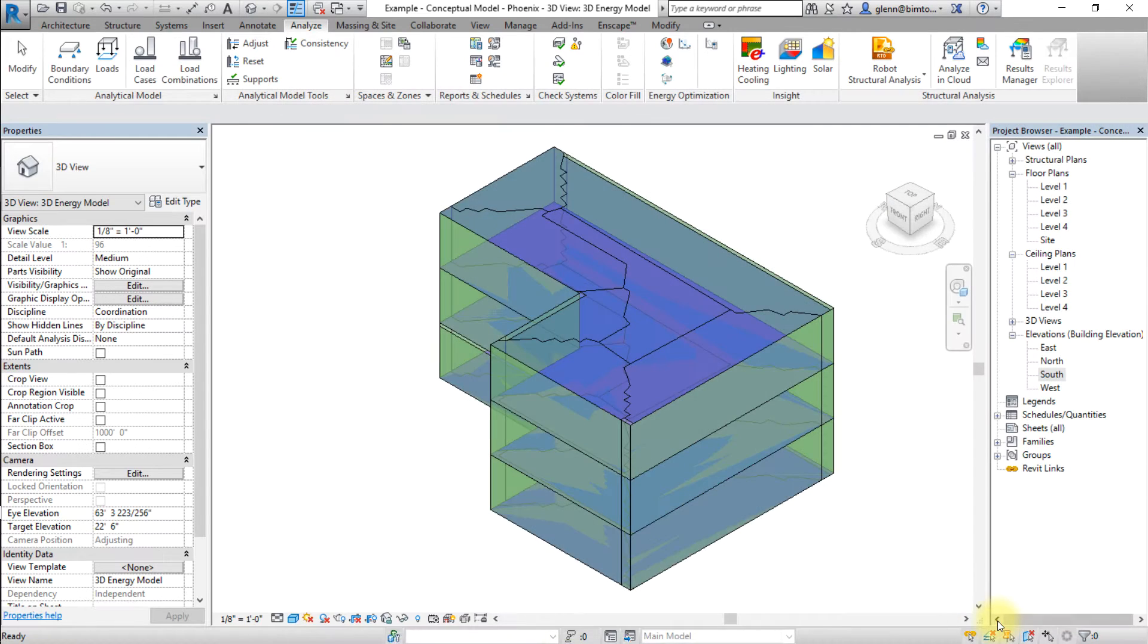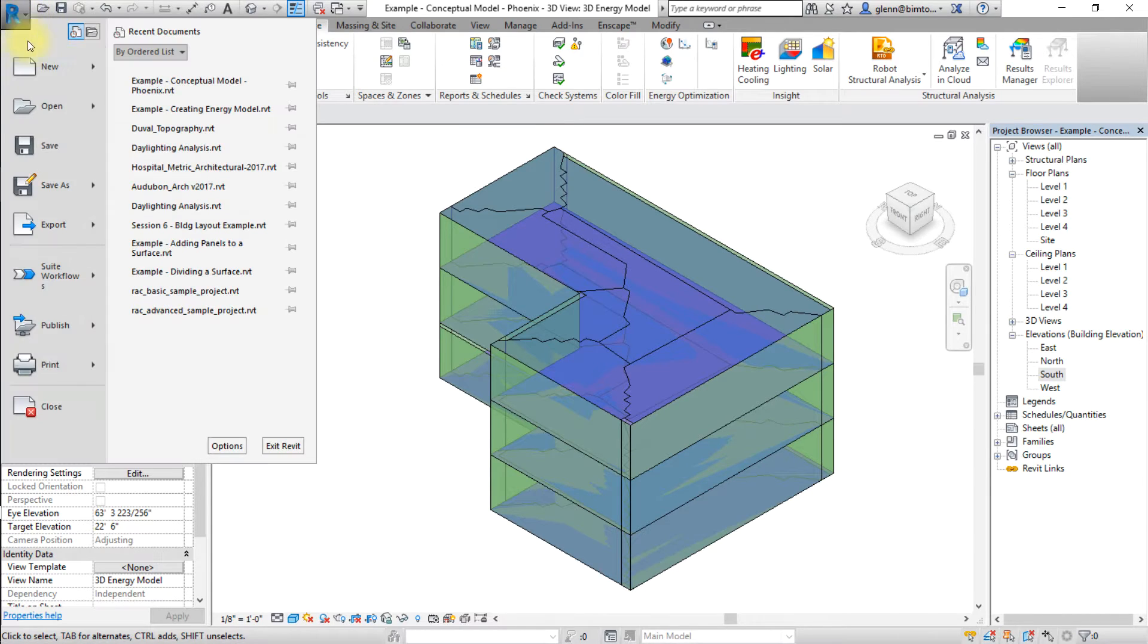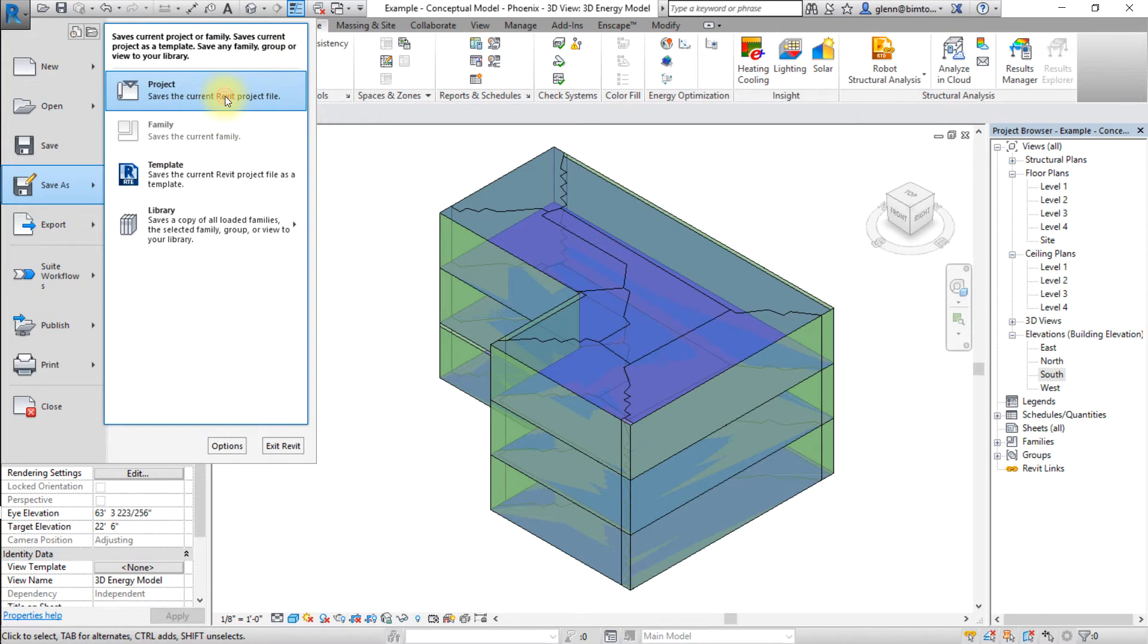Now let's save this model at this location. Click the Revit application icon, select Save As, and save the project as Location 1.